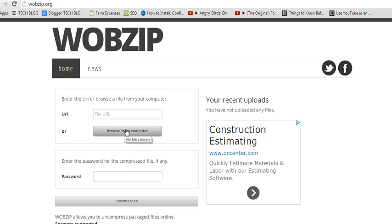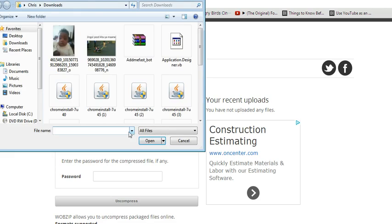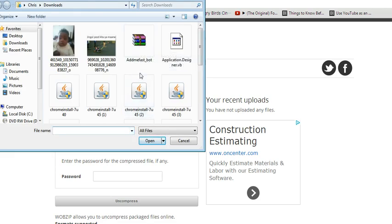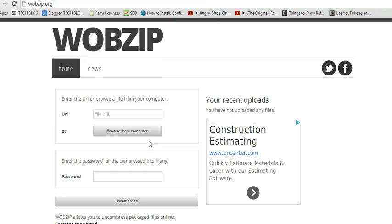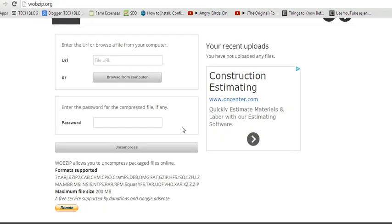For example, I can just come here and browse from your computer. Then I'll select any compressed file from my computer. For example, this one is an Addmefast bot which is compressed. I'll click open.